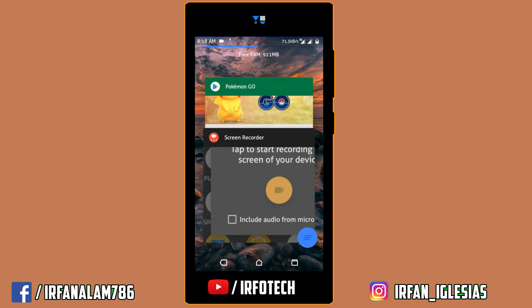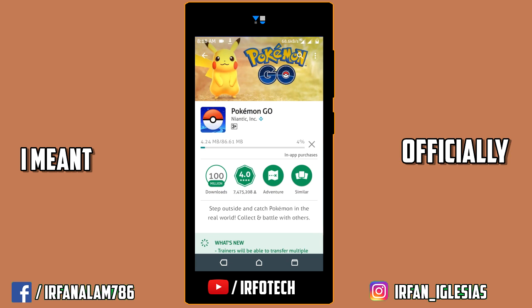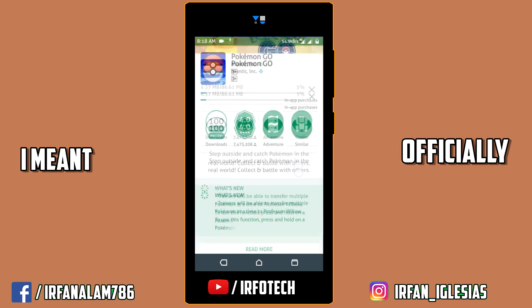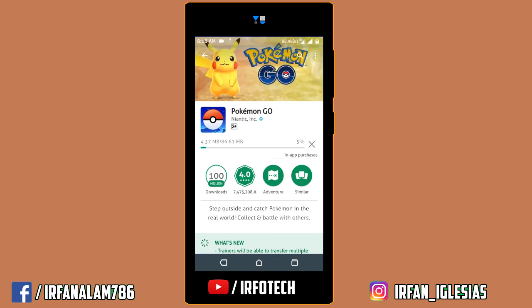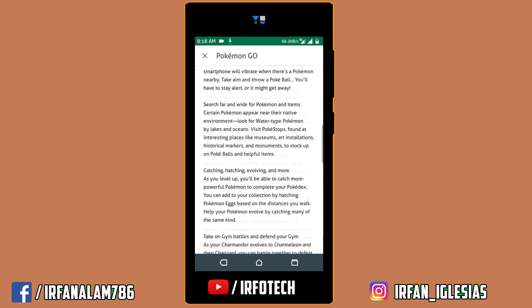Pokemon Go is now available for Indian users and I'm downloading it right now to see if it is working on my phone or not.